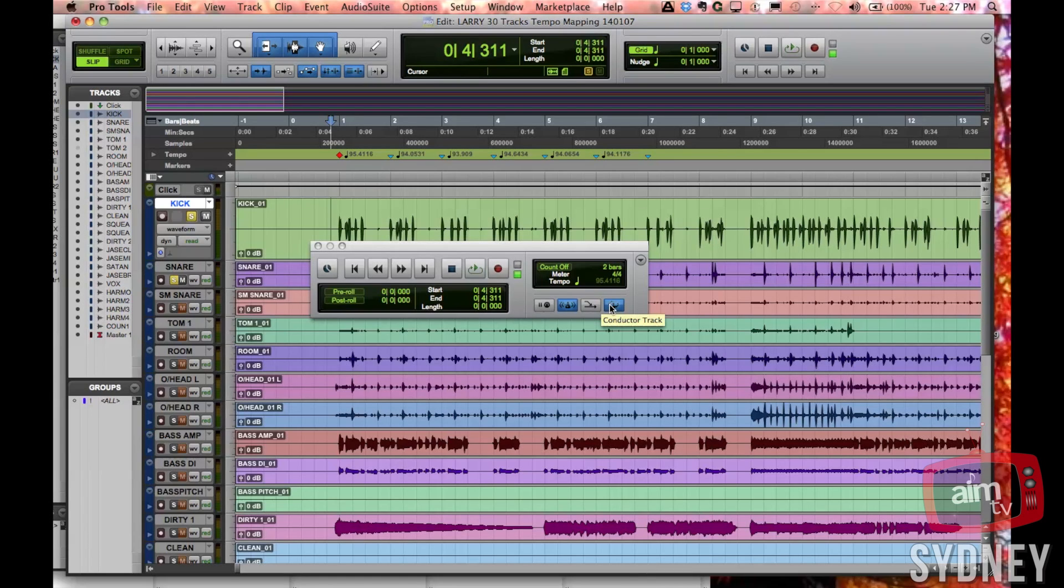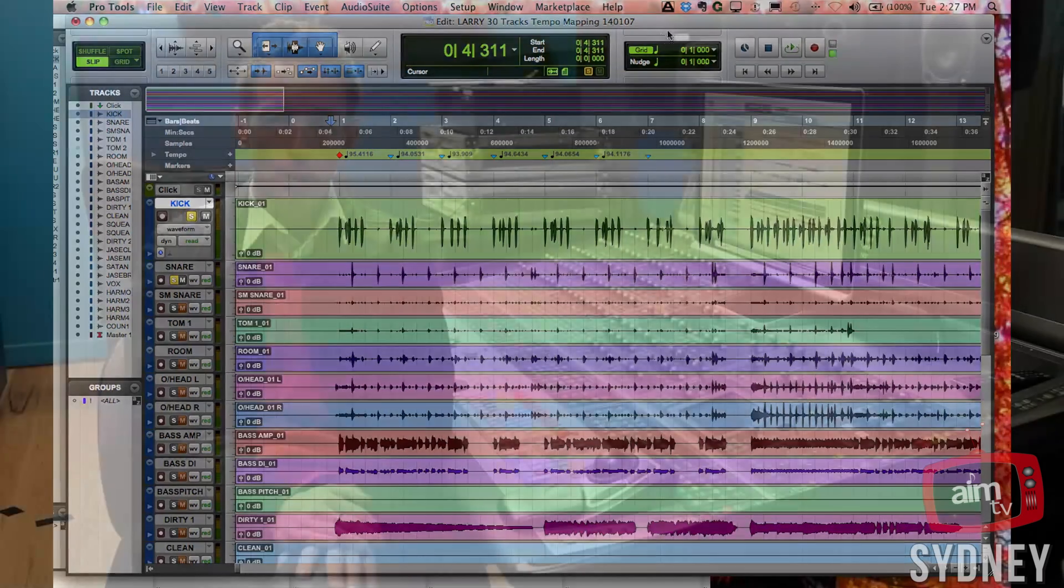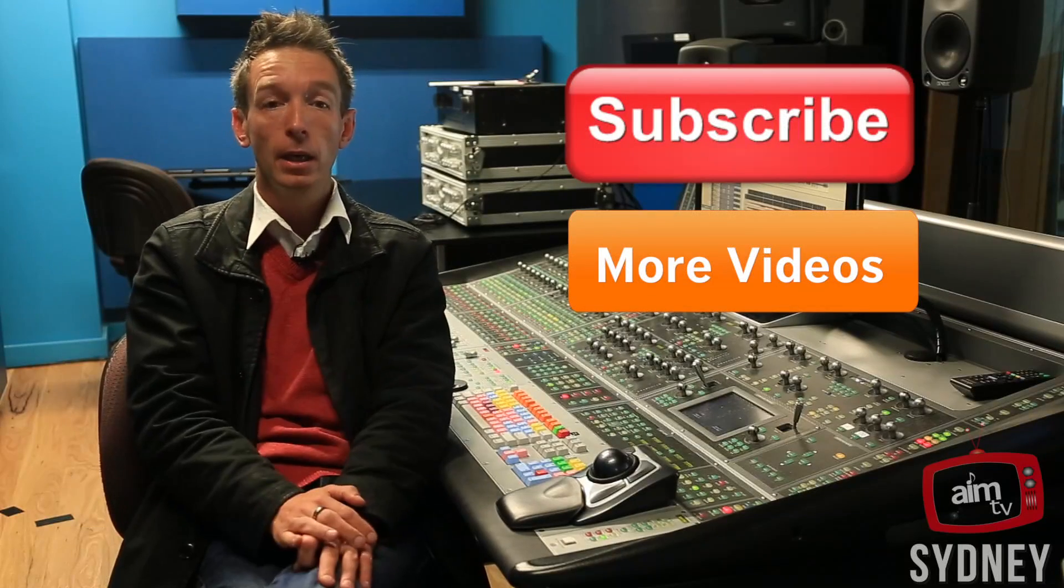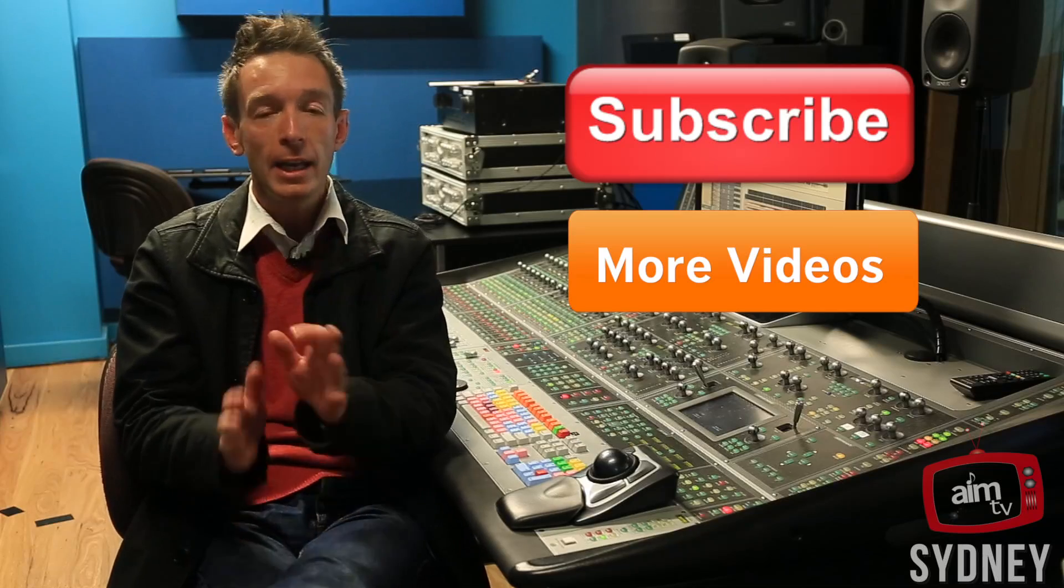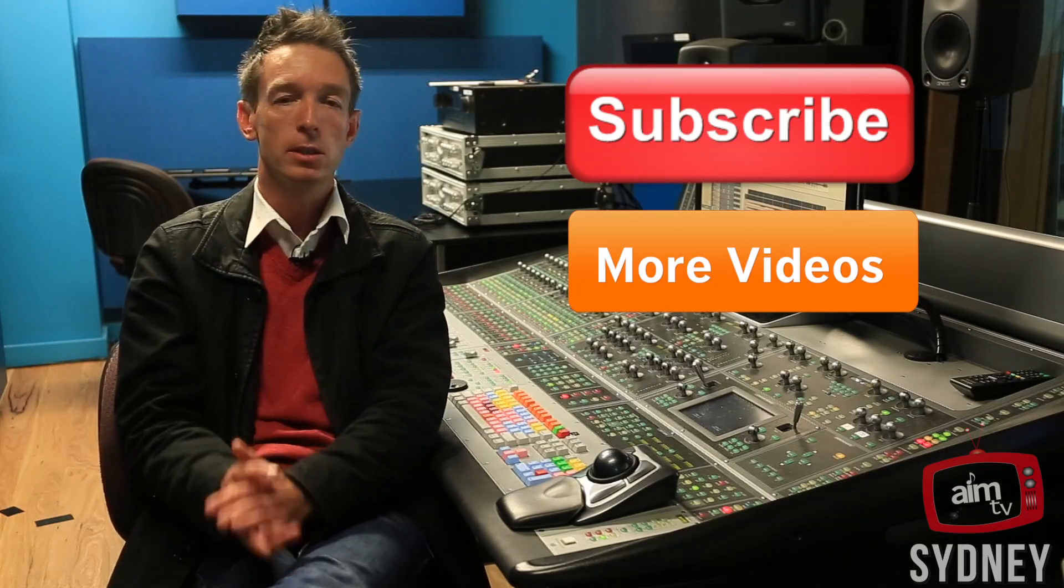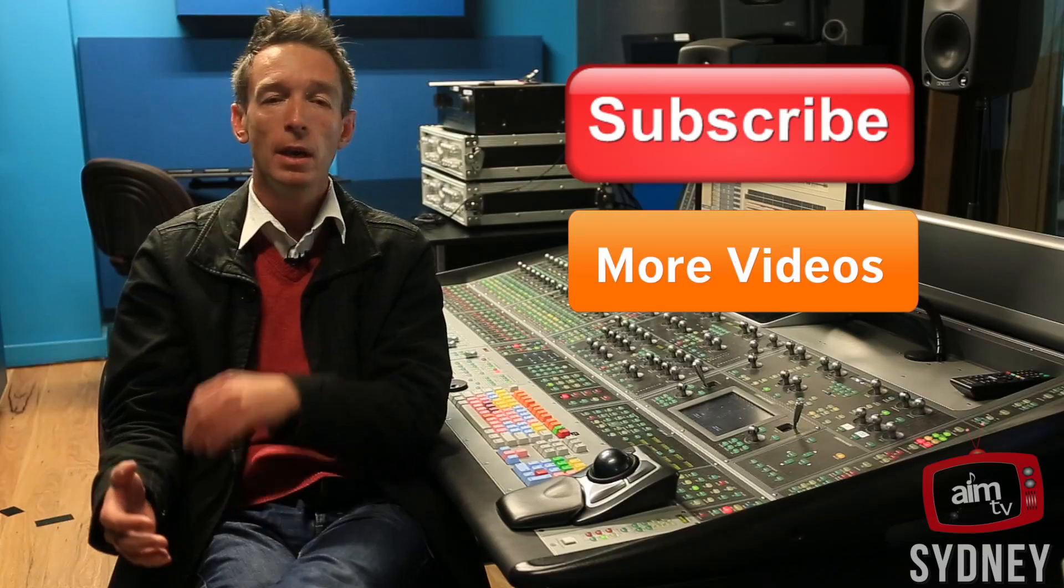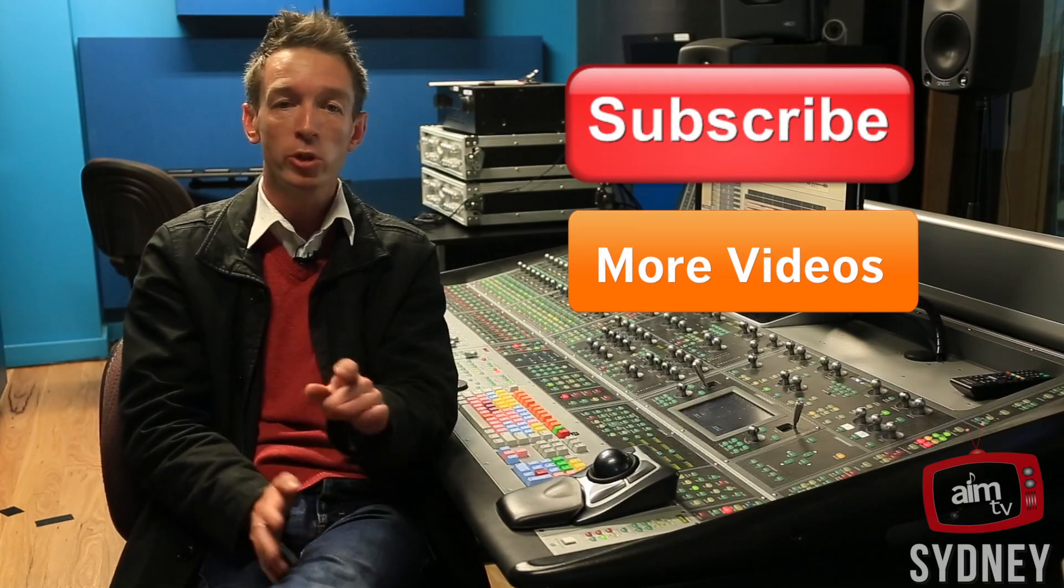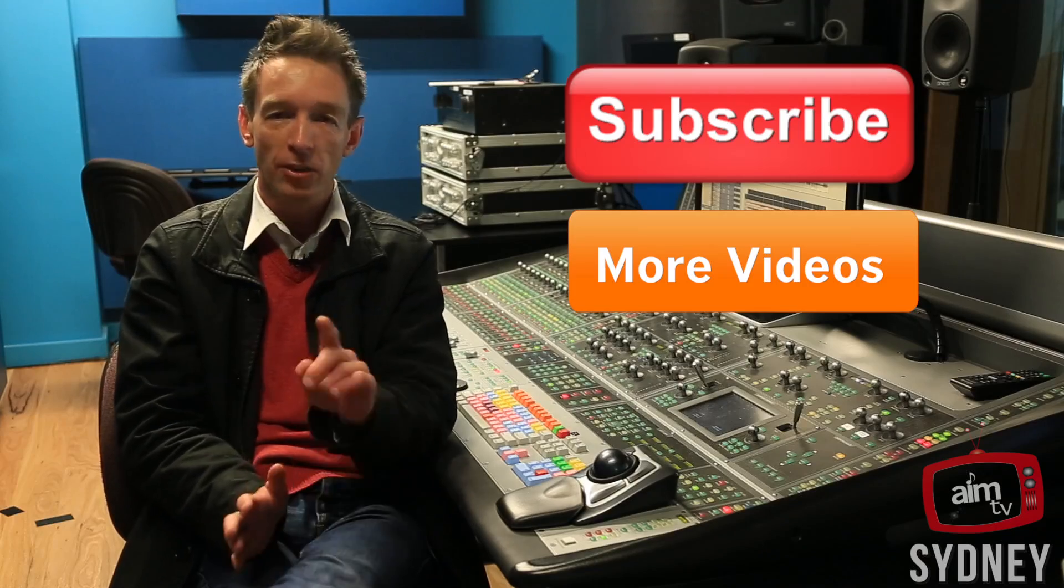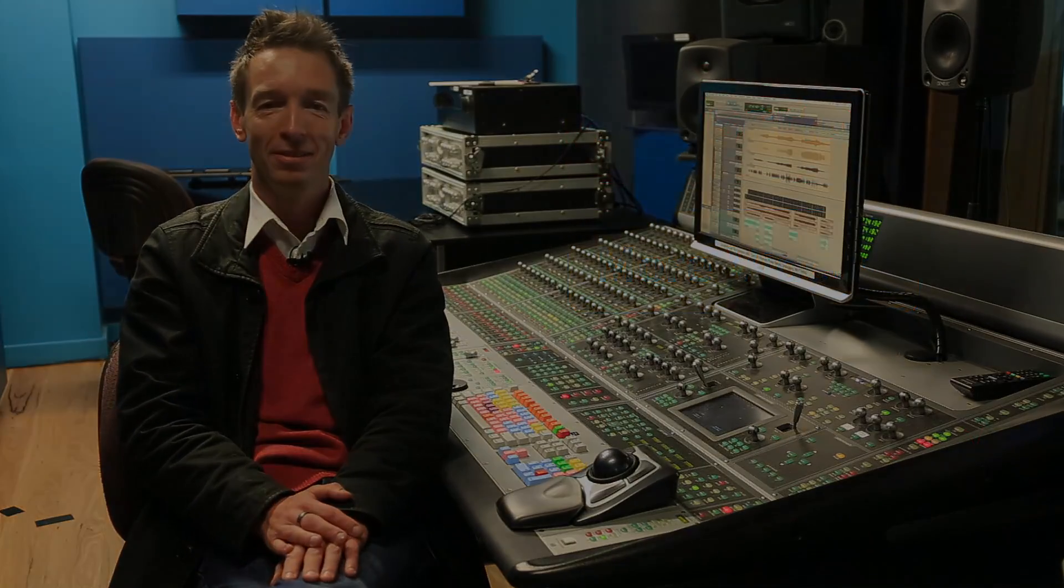So I hope you enjoyed that micro lecture on tempo mapping in Pro Tools. If you've got any other suggestions for micro lectures in terms of Pro Tools or Reason, please feel free to send us a request. Don't forget to subscribe to AIM TV Sydney. Till the next micro lecture, see you soon.